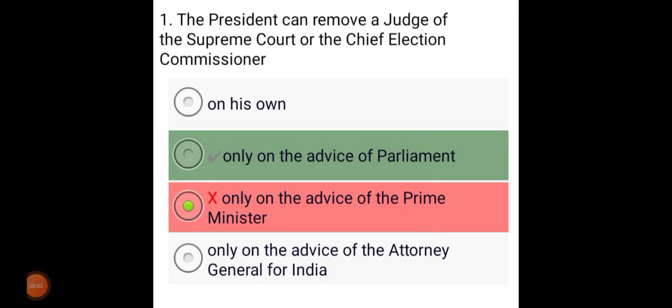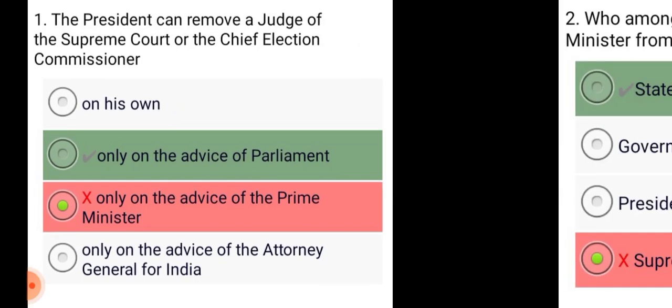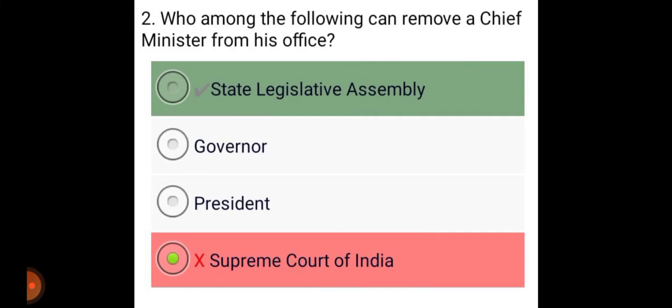The President can remove a judge of the Supreme Court or the Chief Election Commissioner only on the advice of Parliament. Who among the following can remove a Chief Minister from his office? The State Legislative Assembly.